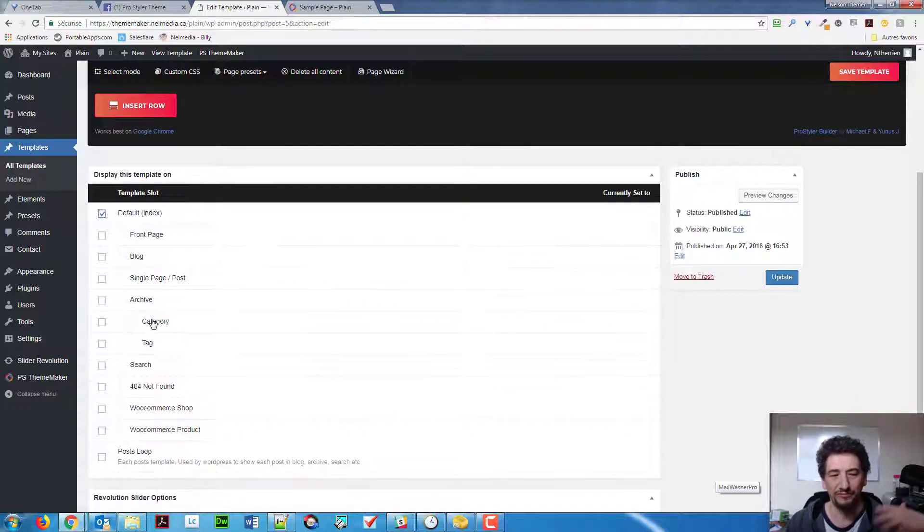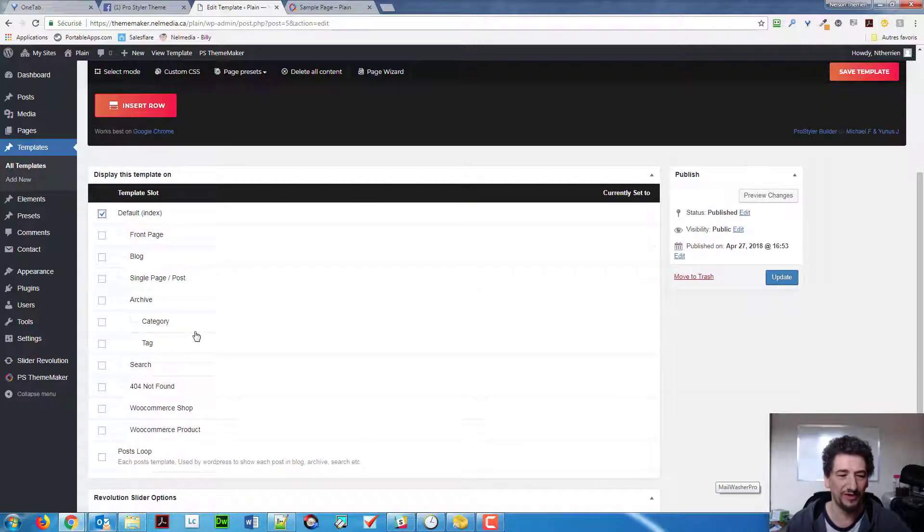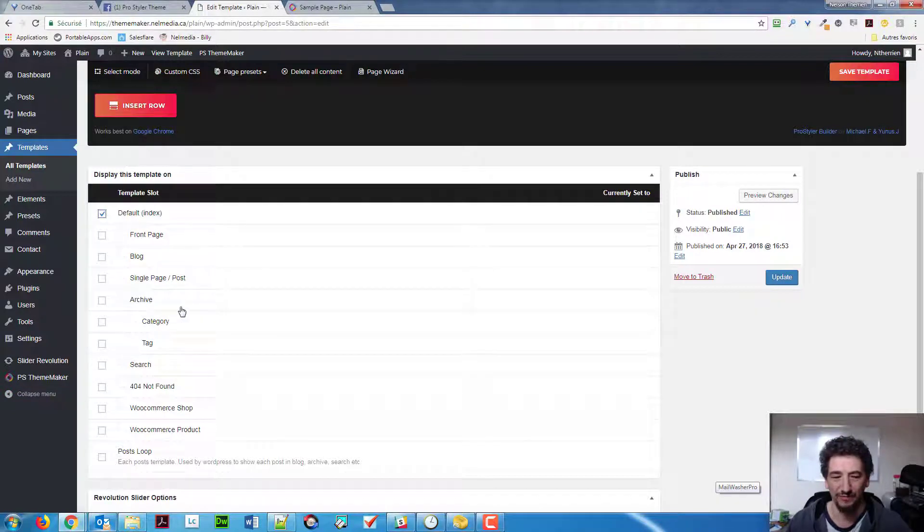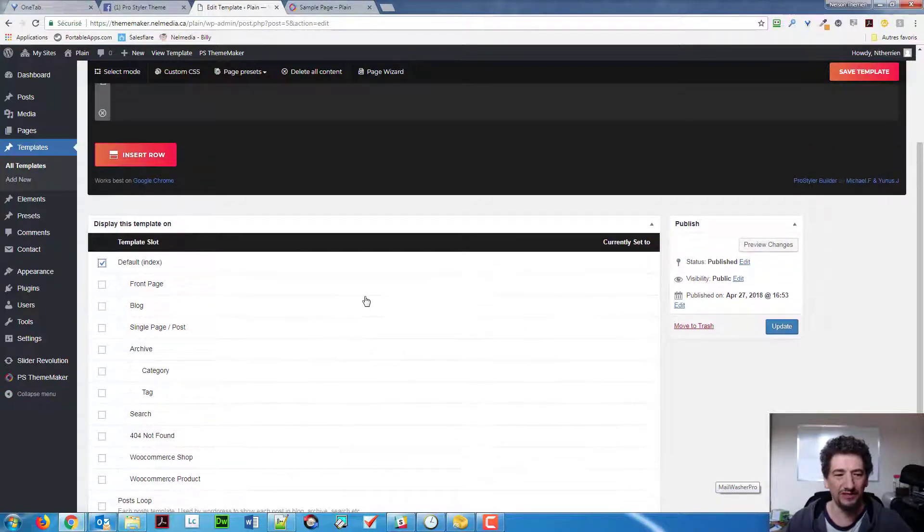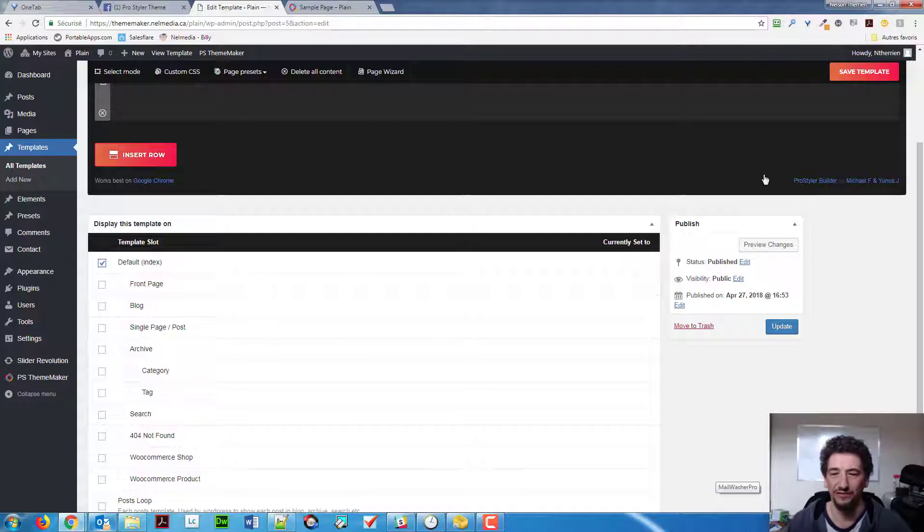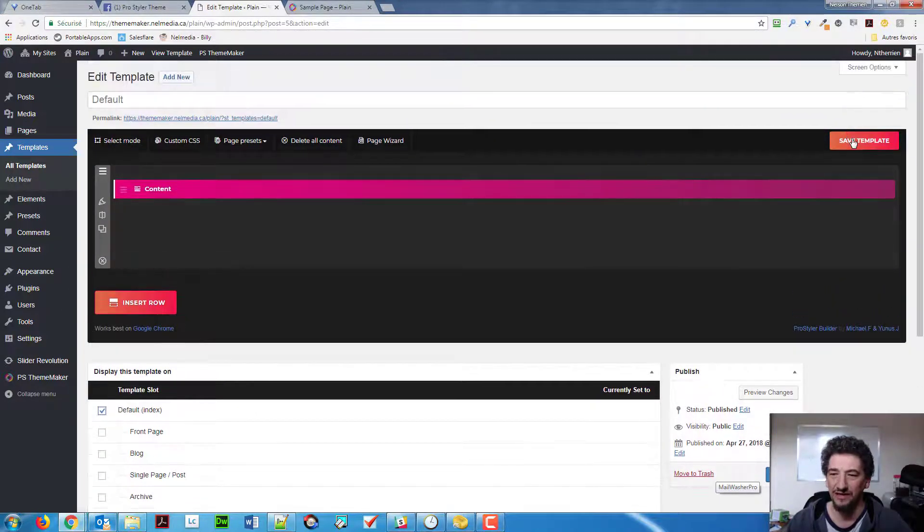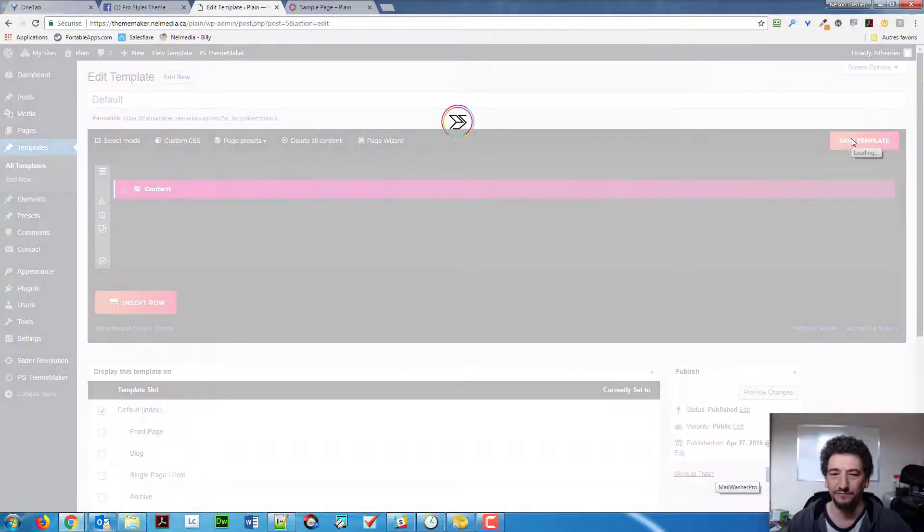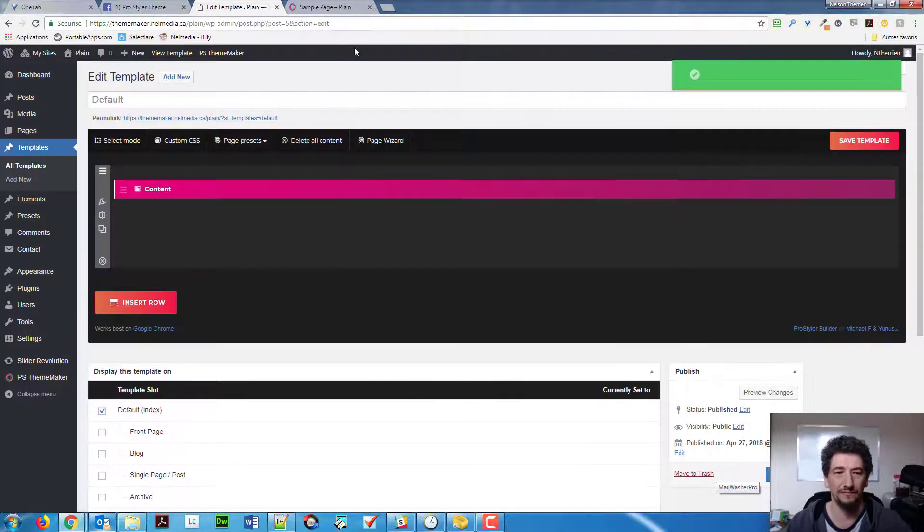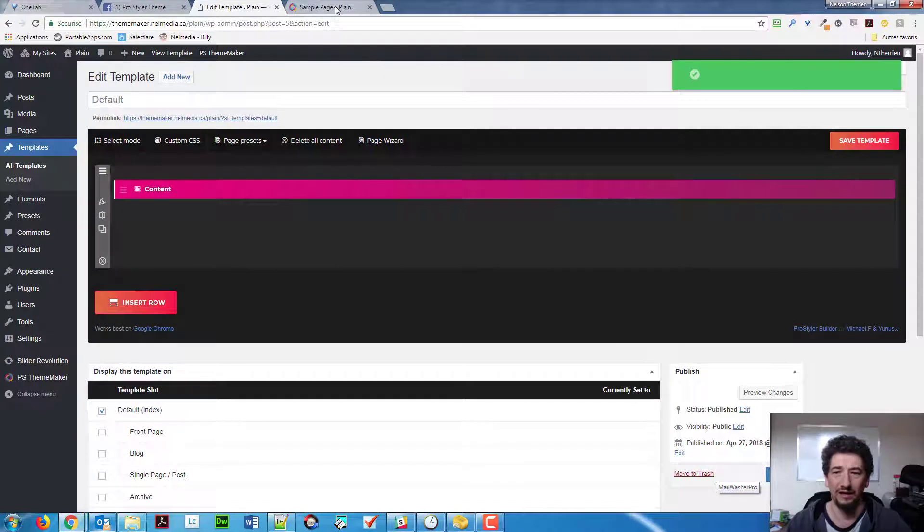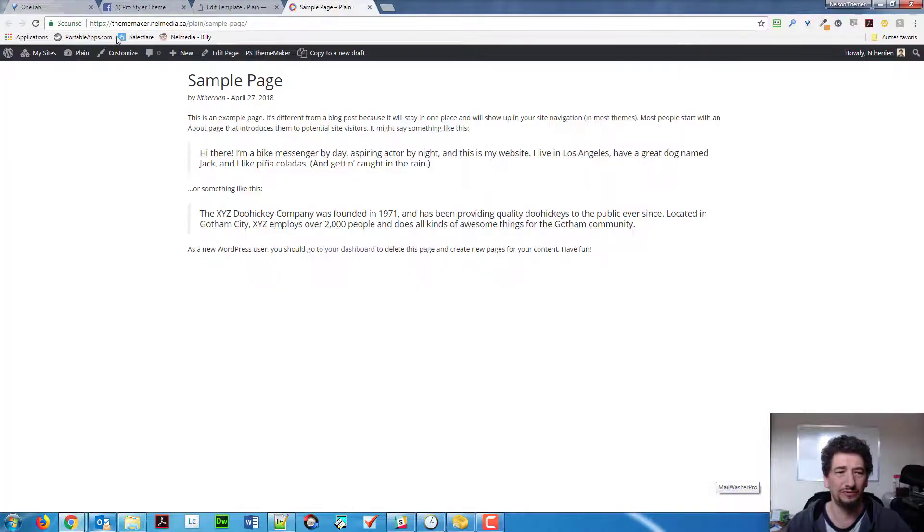So, all the pages will use that default template by default. Of course, if you want to build another page later on and use something else, you can always check it. You can check more than one thing, by the way. But now, all the pages, all the posts will use that default one. So, if I click save now, and I go back to refresh my page.